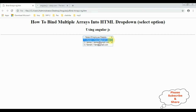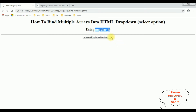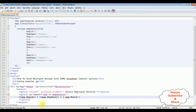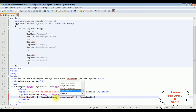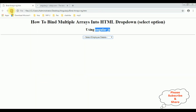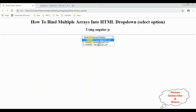Here we got the results binded into this select option element using AngularJS. Now if you want the employee names converted into uppercase, simply add uppercase here. Let's save this file and reload the browser — the employee names are converted into uppercase. That's it.